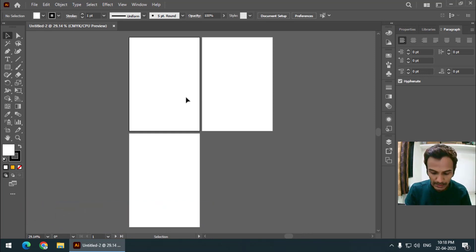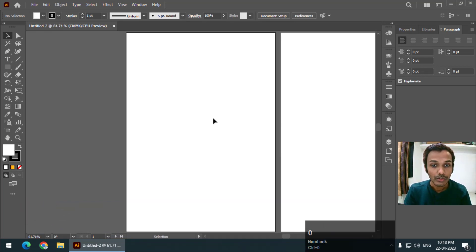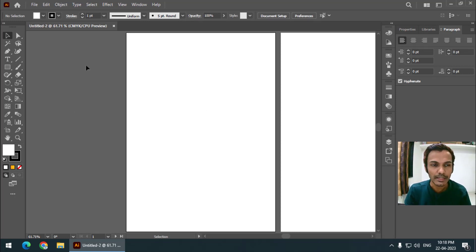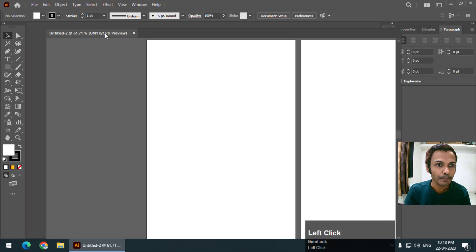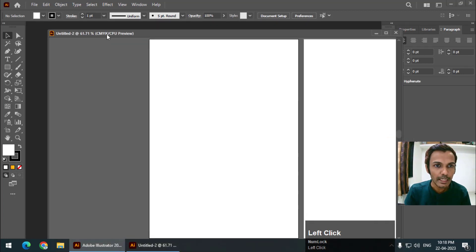By default I selected three pages, so we have three pages here, but that doesn't really matter in this case. As you can see, the color mode is CMYK.